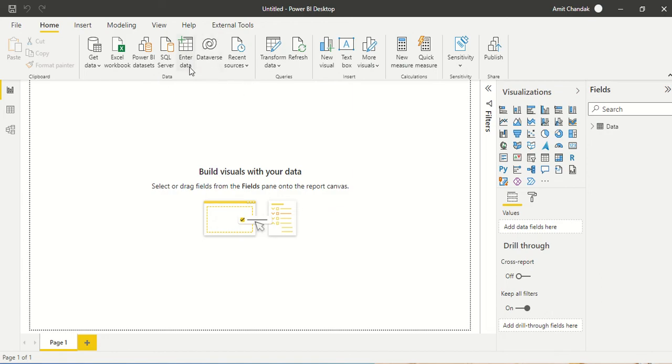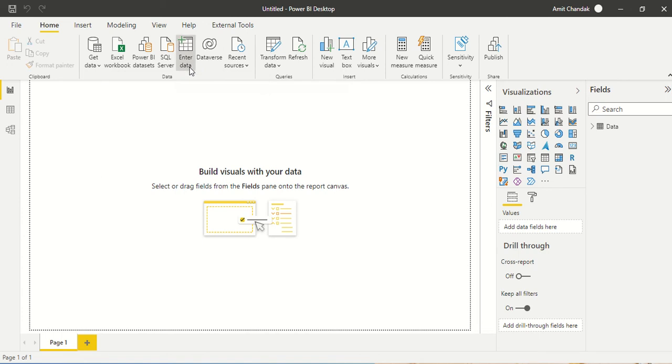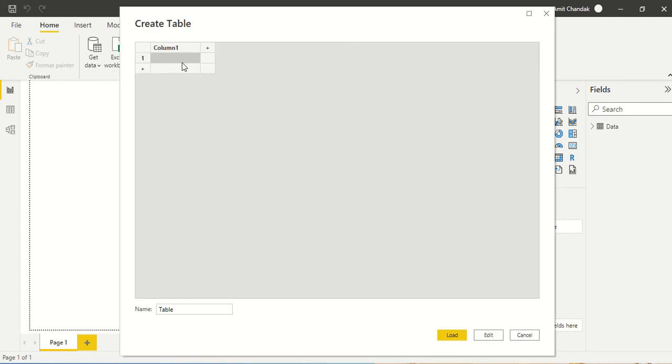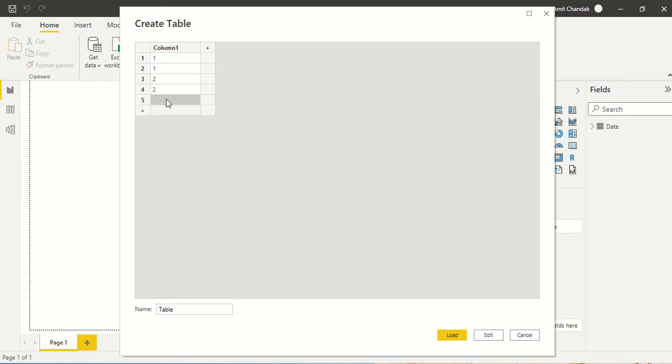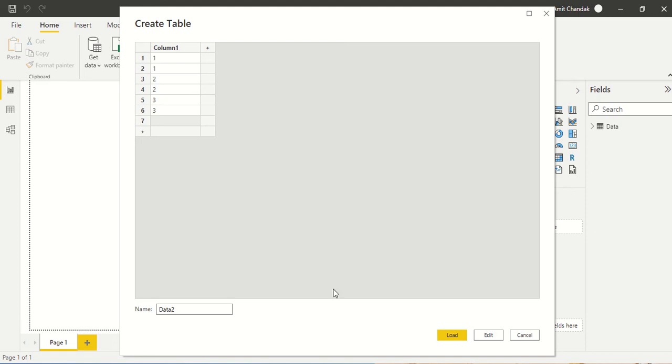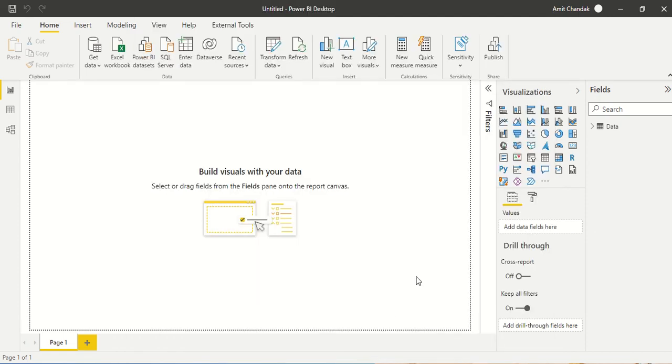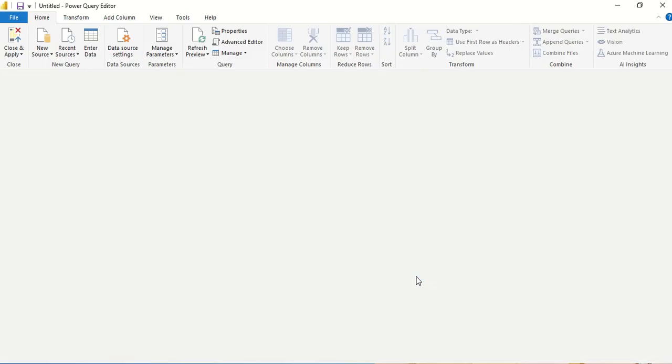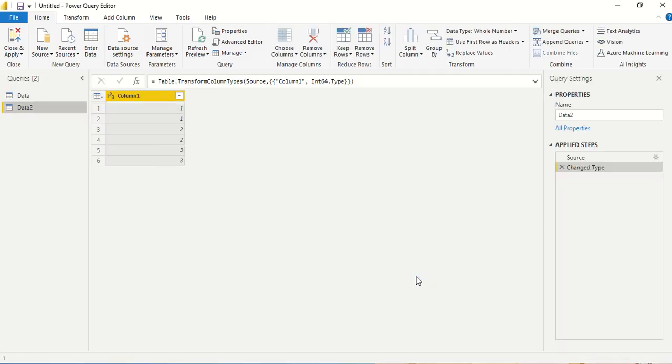I'm going to create a little bit of data for this. I go to enter data and let me create quickly a list which should contain some duplicate elements. So I will say 1, 1, let's say 2, 2, 3, 3, and let me create this one and call it data 2. Let me do edit so that I directly reach the Power Query or the transform data mode.